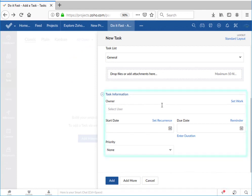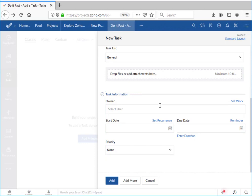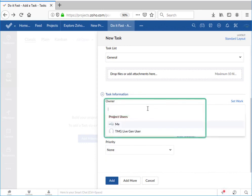A bit farther down we can set five key pieces of information about the task. First up we can assign the task to a member of our project team or we can leave the task unassigned.